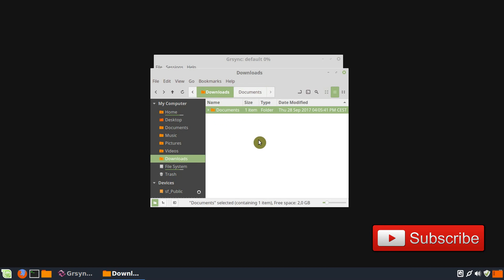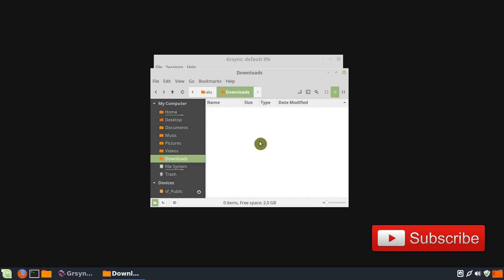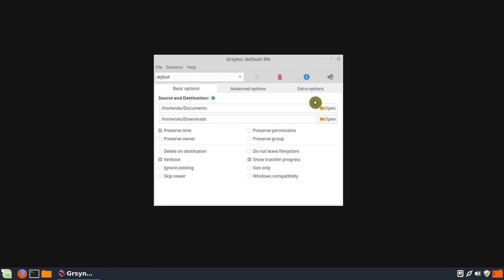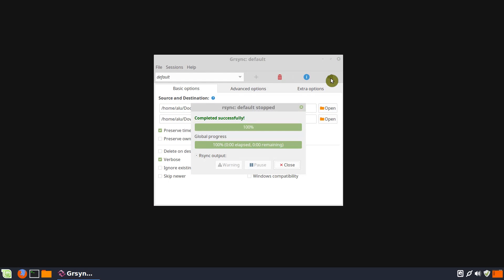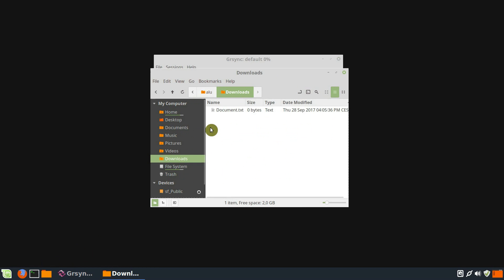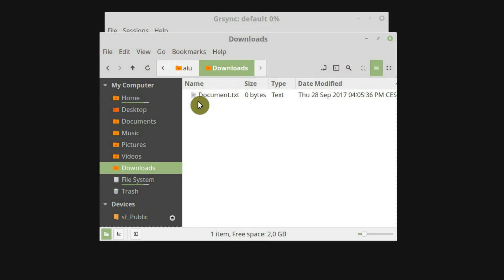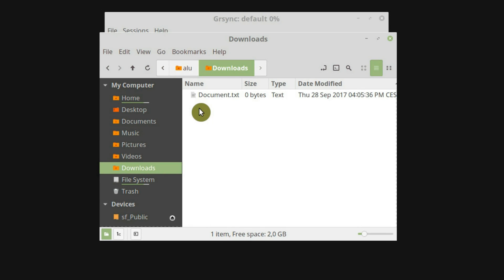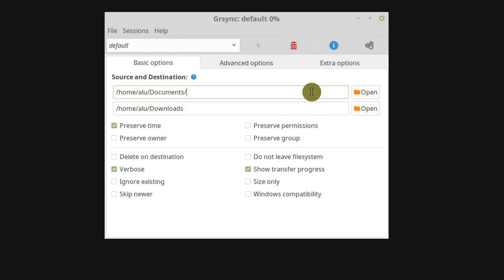Now let's remove all the files and directories from the Downloads folder and rerun the backup, but this time we will add a slash at the end of our source. Let's check the Downloads folder again. As you can see now, the file documents.txt has been copied to the Downloads folder and the Documents folder has not been created. So, if you want to backup your source as a folder, you don't put a slash at the end of your source path. But if you only want to backup the content, you need to add a slash at the end of your source.